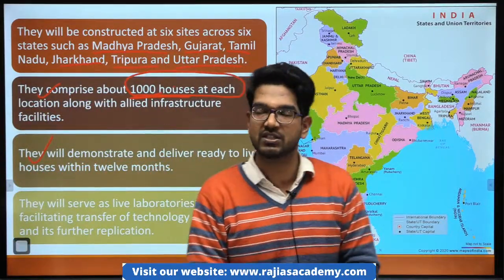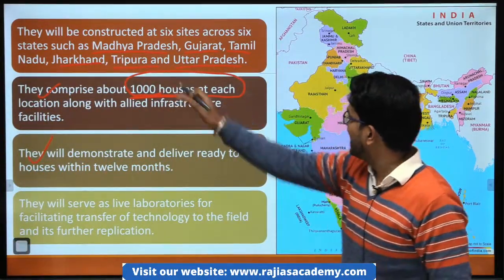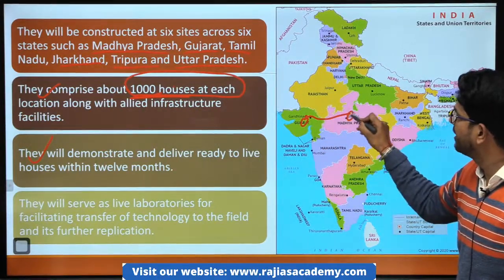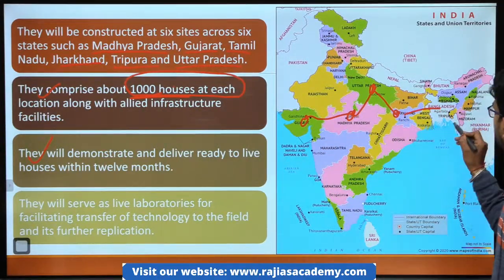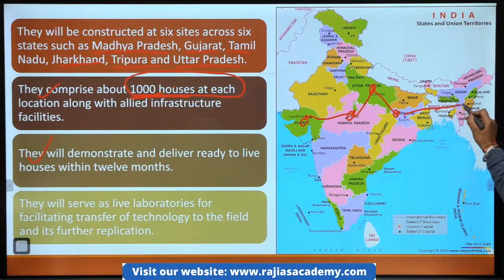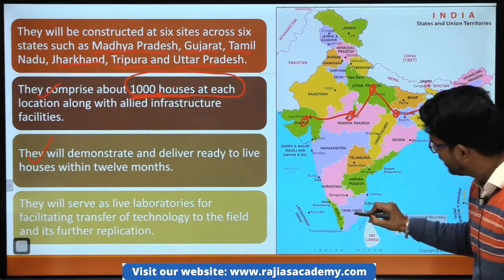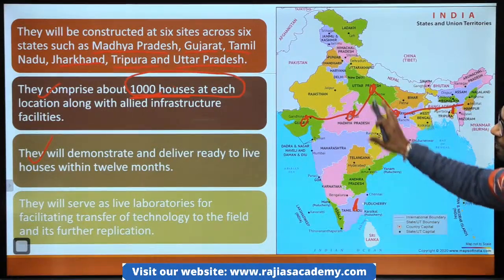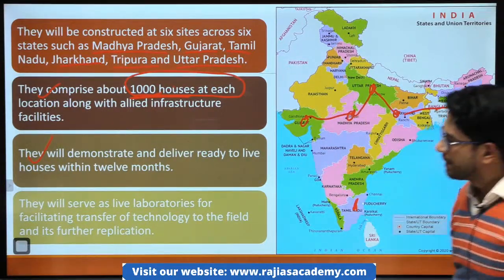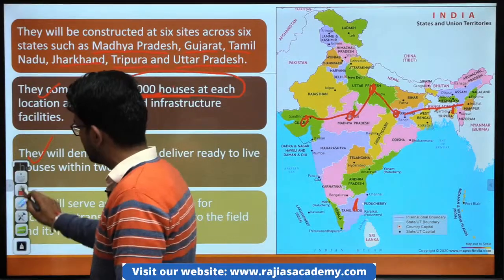Abhi ye filhaal 6 states mein hai — Gujarat, Madhya Pradesh, Uttar Pradesh, Jharkhand, Tripura and Tamil Nadu. So in states mein hi ye project abhi chal raha hai. And let's talk about the next article.